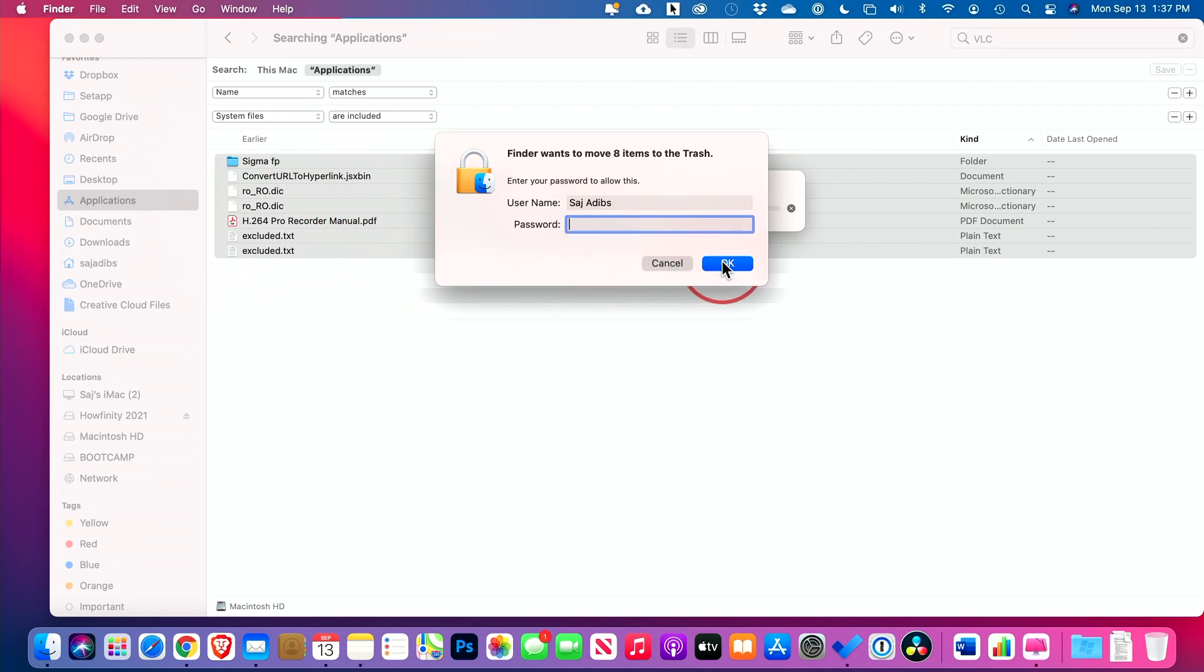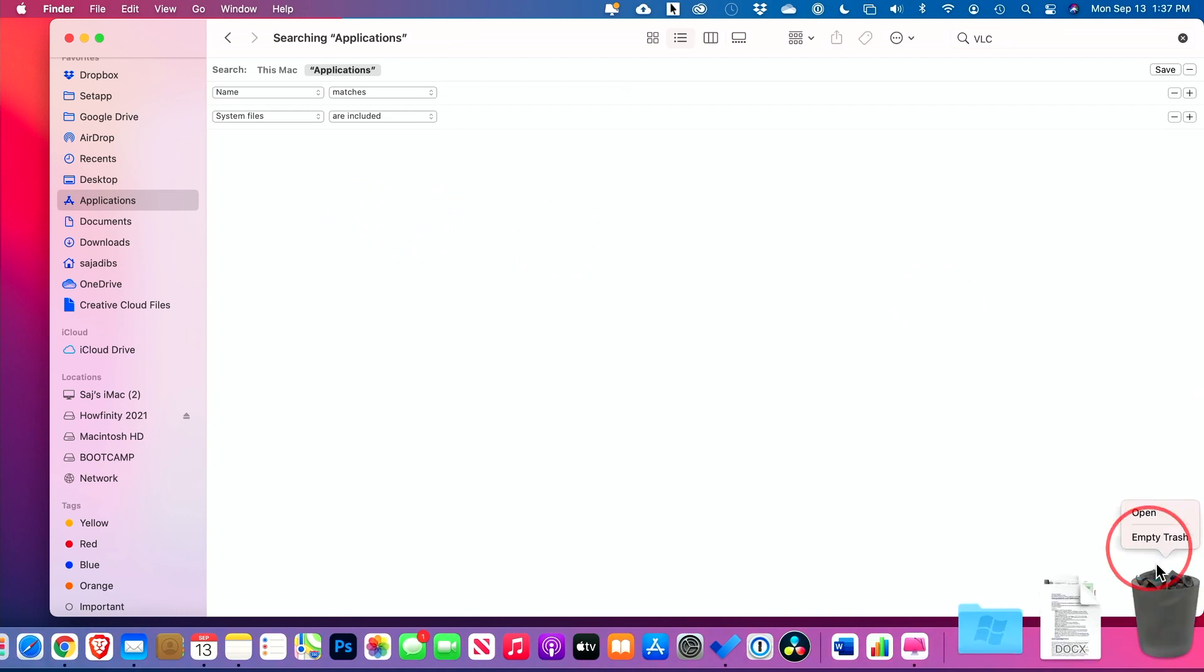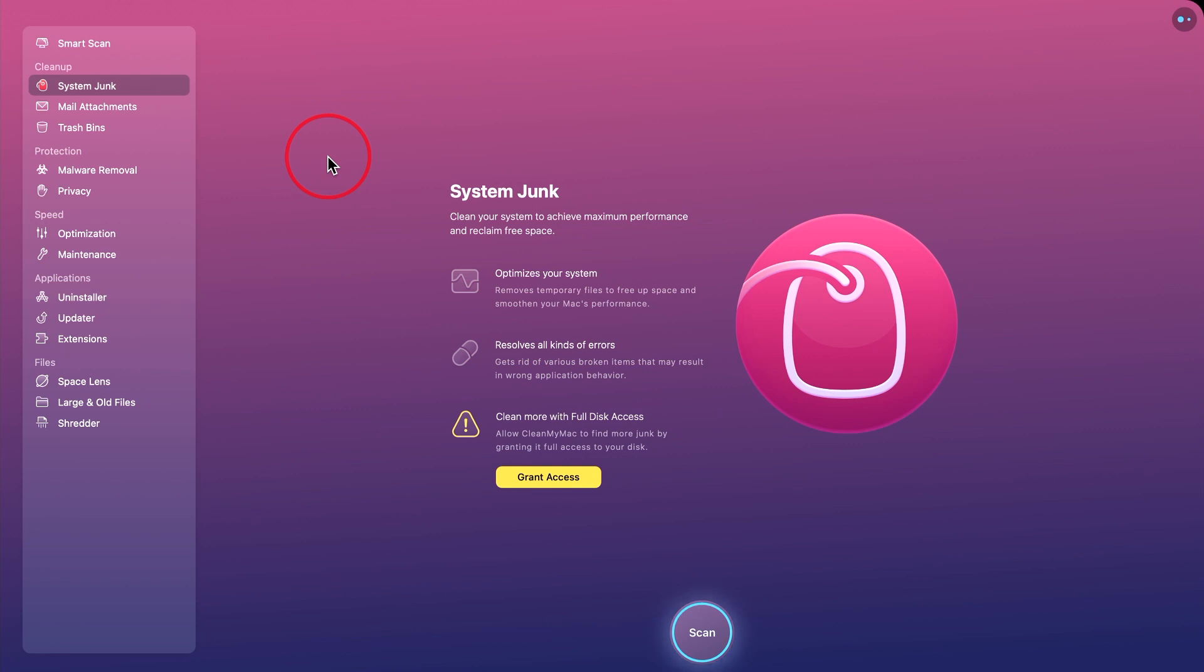Type in your passcode. And just like that, everything related to the applications, including the application itself, has been moved to trashcan. And then you could press control and click on your trashcan and empty it from here.